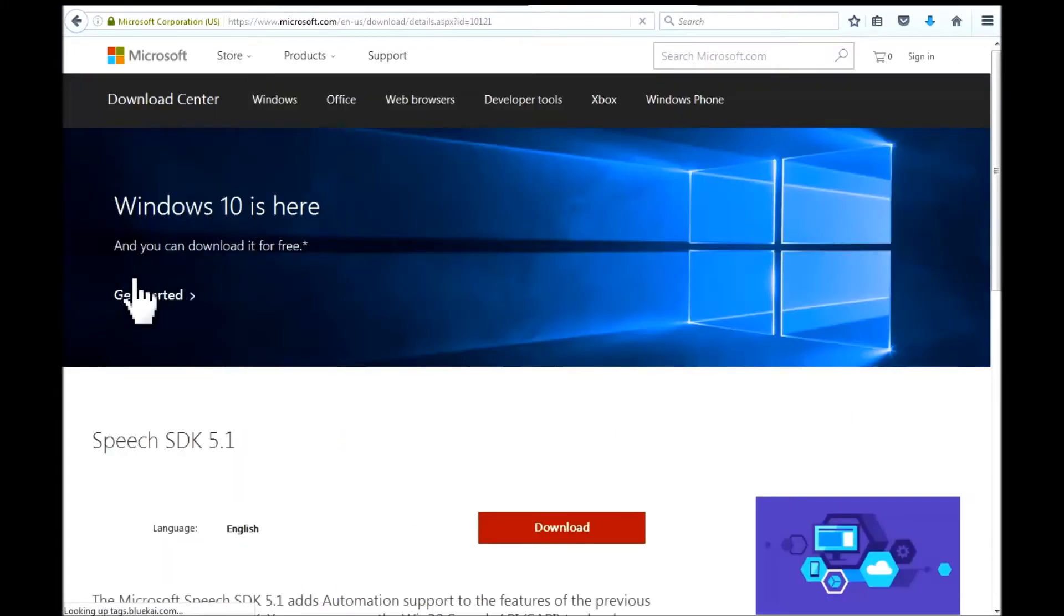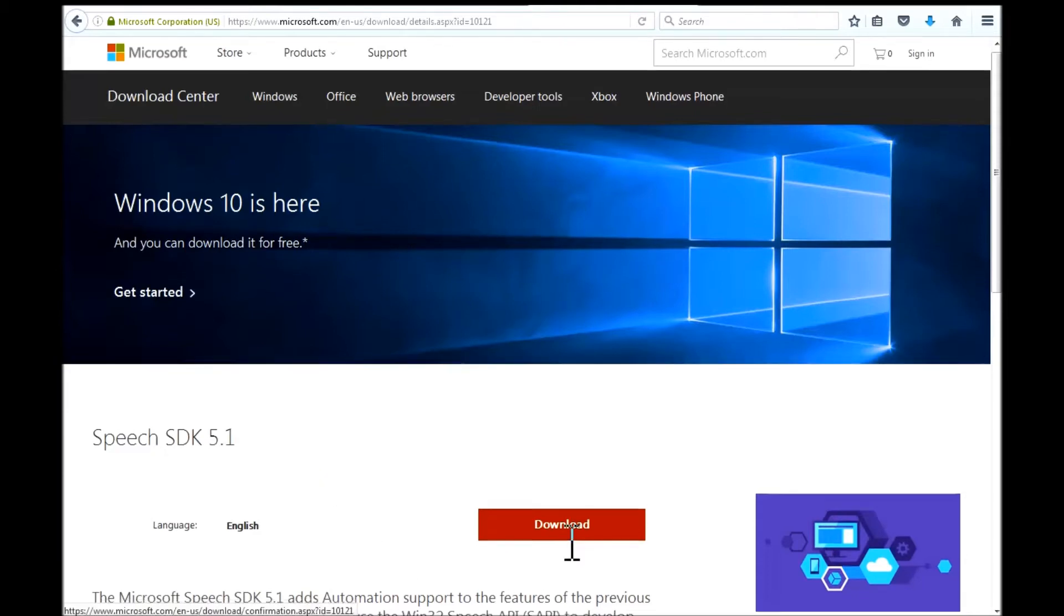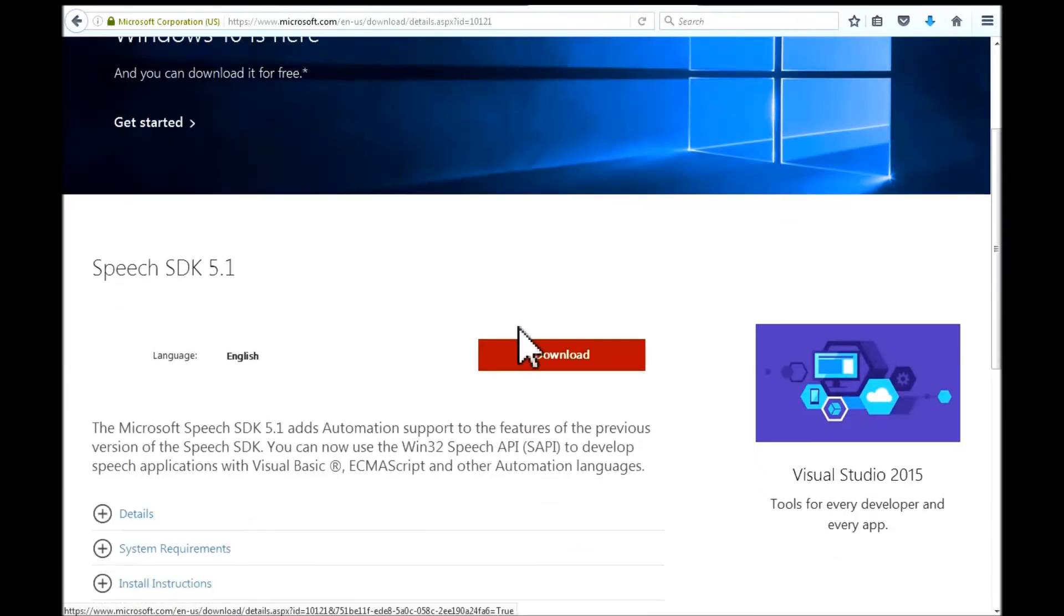In the next window, I will be looking for this download button here. I will left click on it.